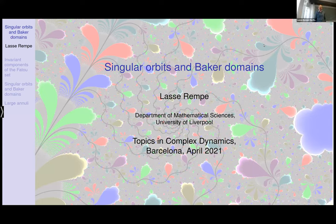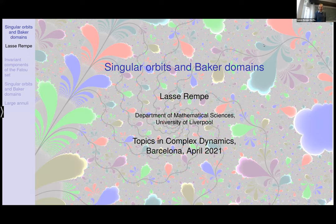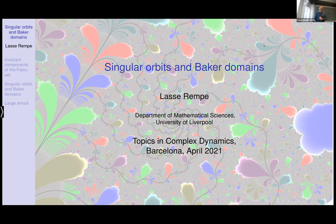Thank you very much for the invitation to speak here in sunny Liverpool. I wish I could be there, but it's wonderful that so many of us can join from all around the world — many of us who wouldn't have been able to make it to Barcelona. This talk was inspired by the last online conference I attended in COVID times in Poland last summer.